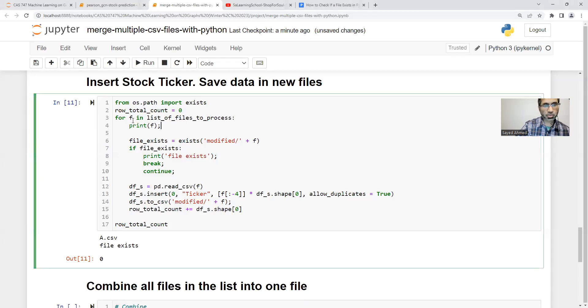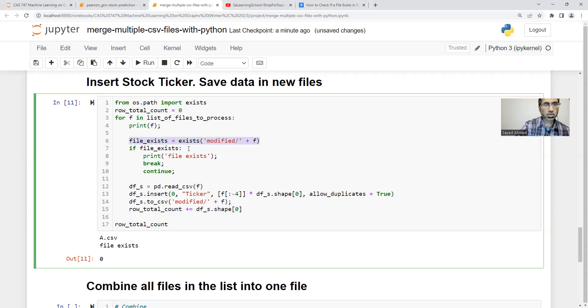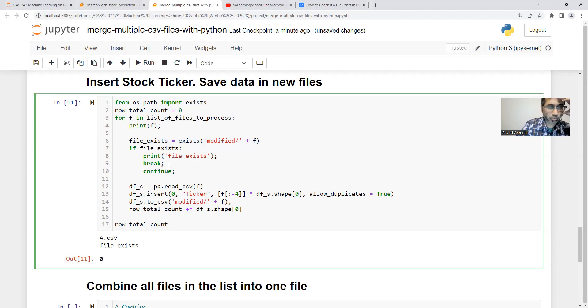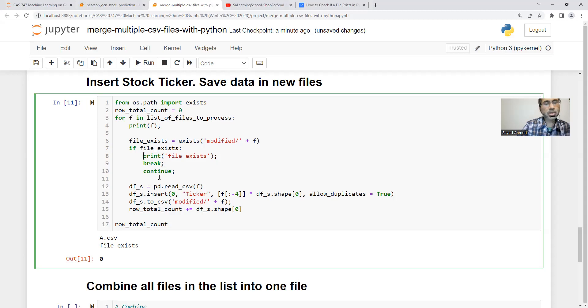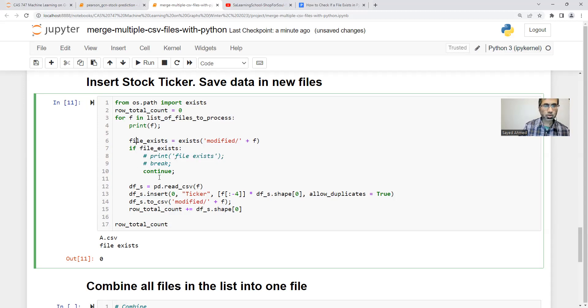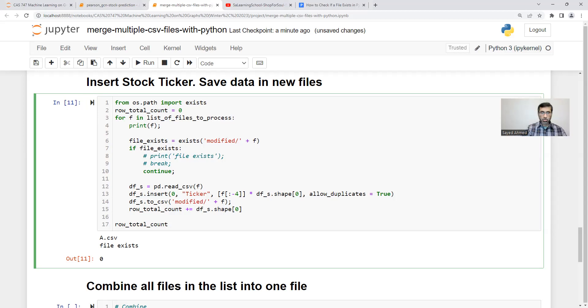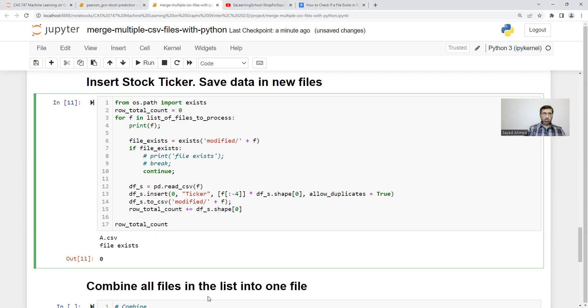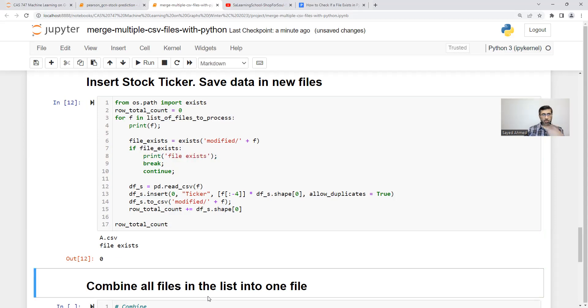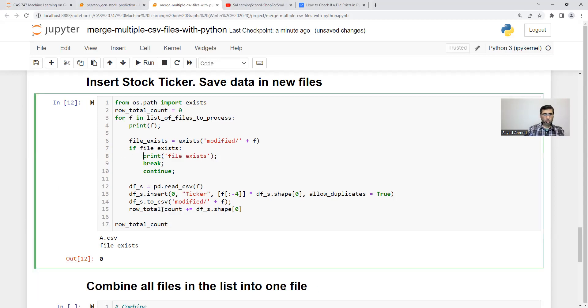I'm just checking if that corresponding file exists in the modified folder. If file exists, continue. Let me show that it works. A dot says already is there. So ideally, we want to do a little bit more to it.